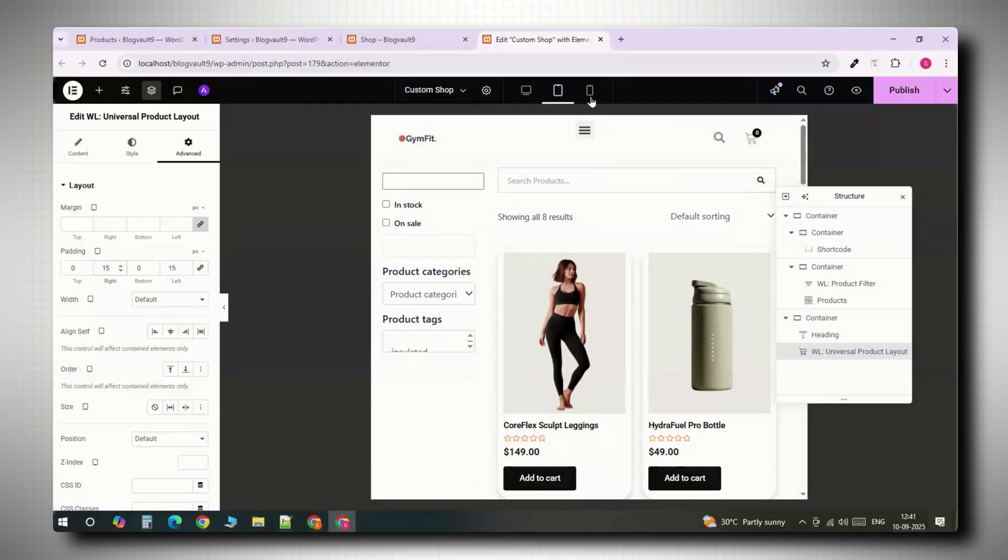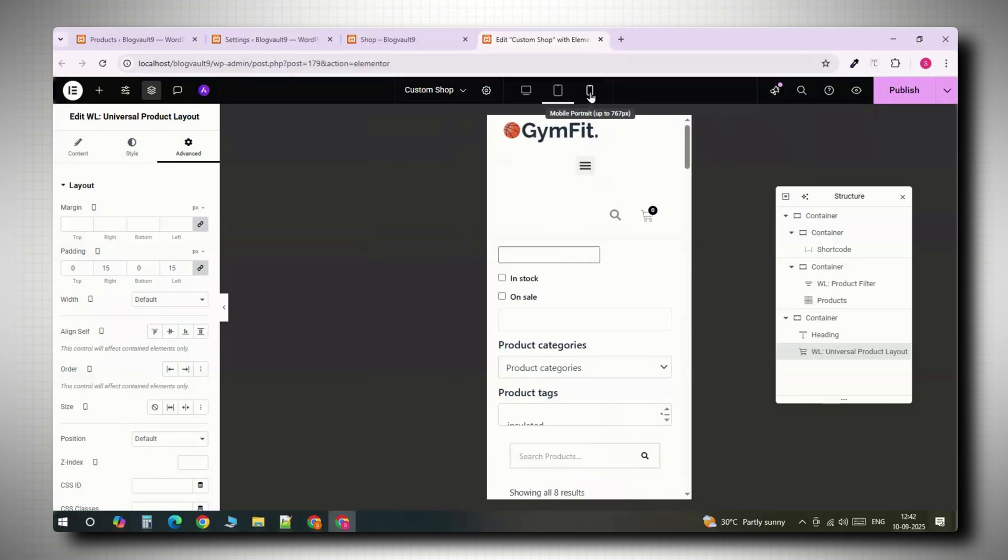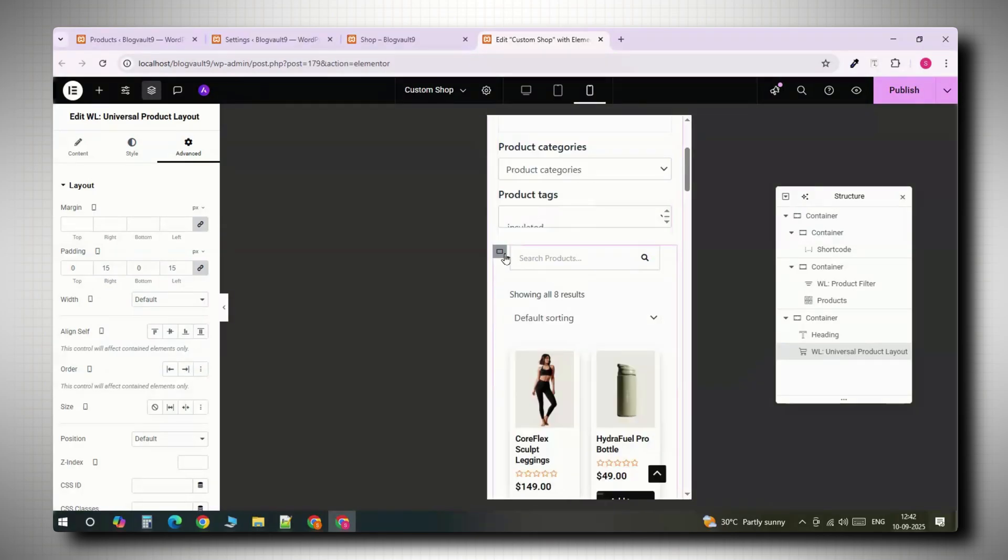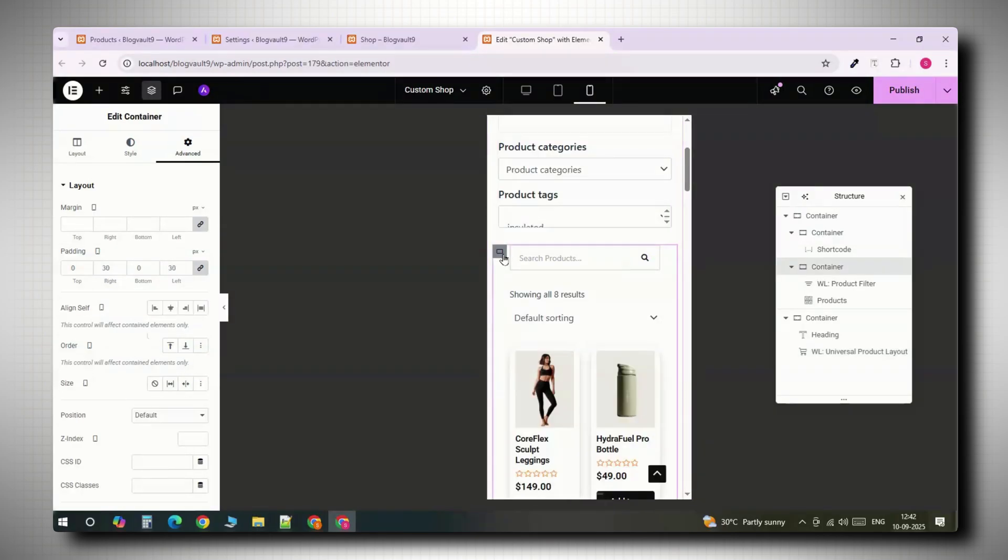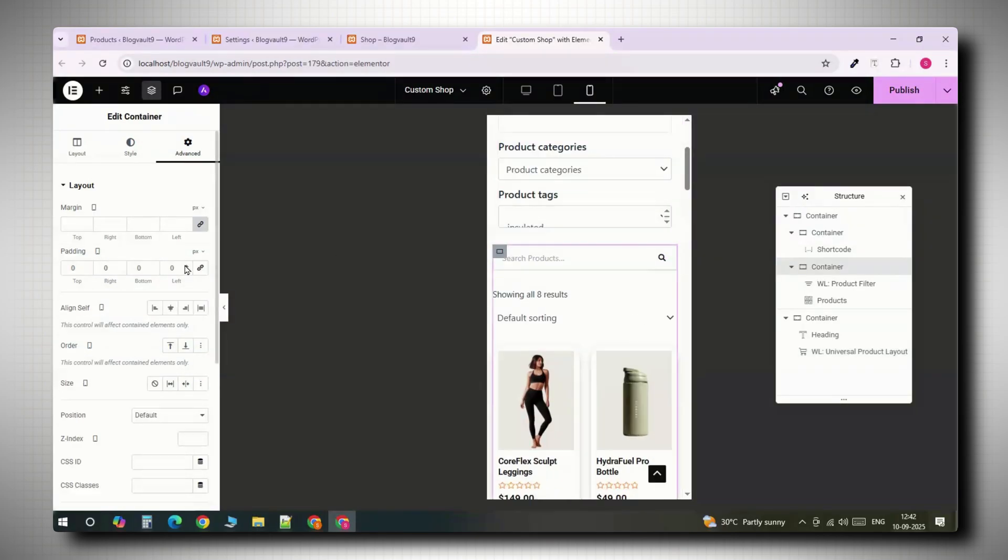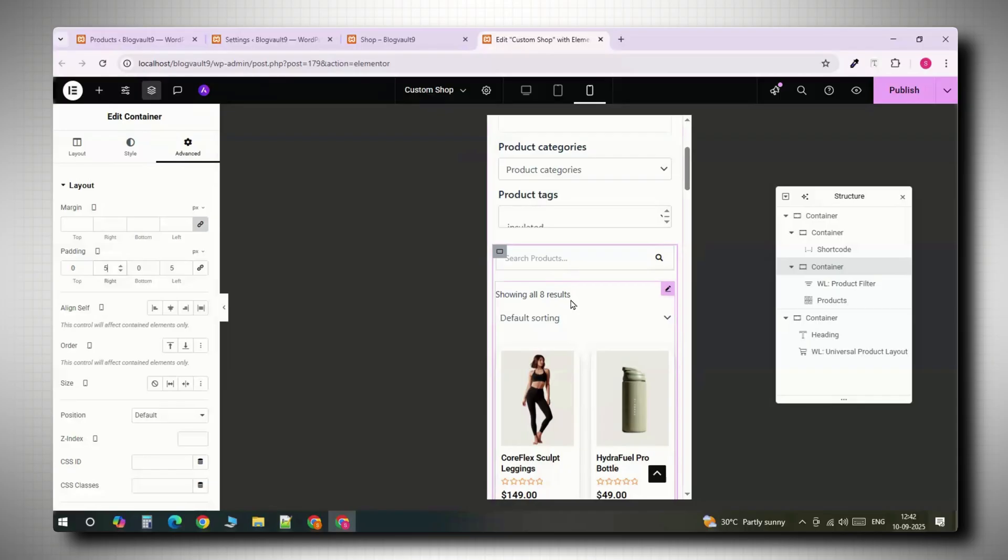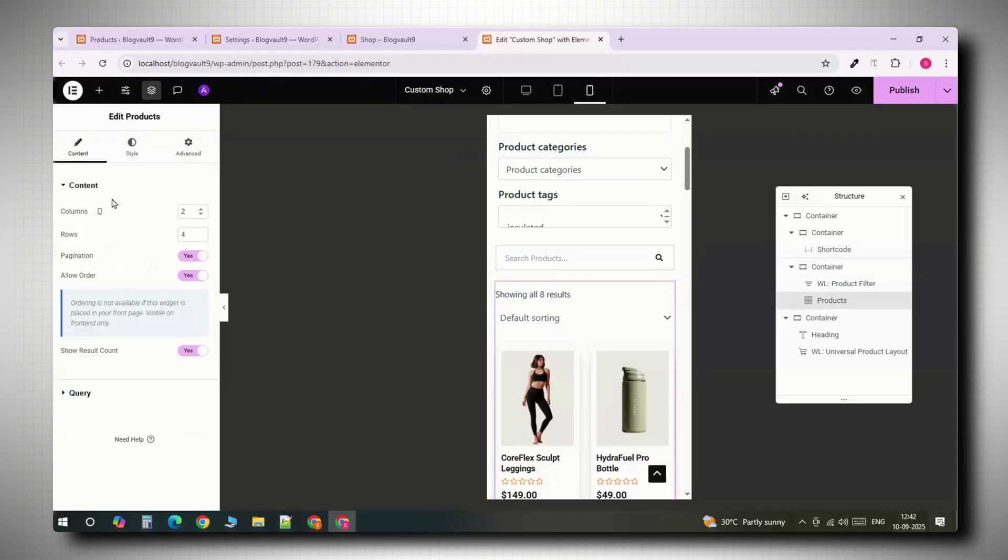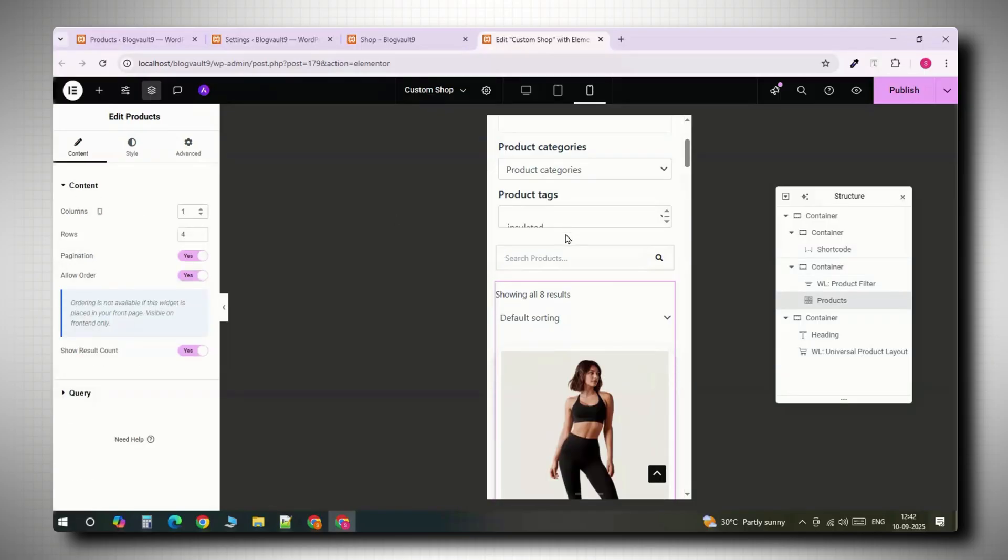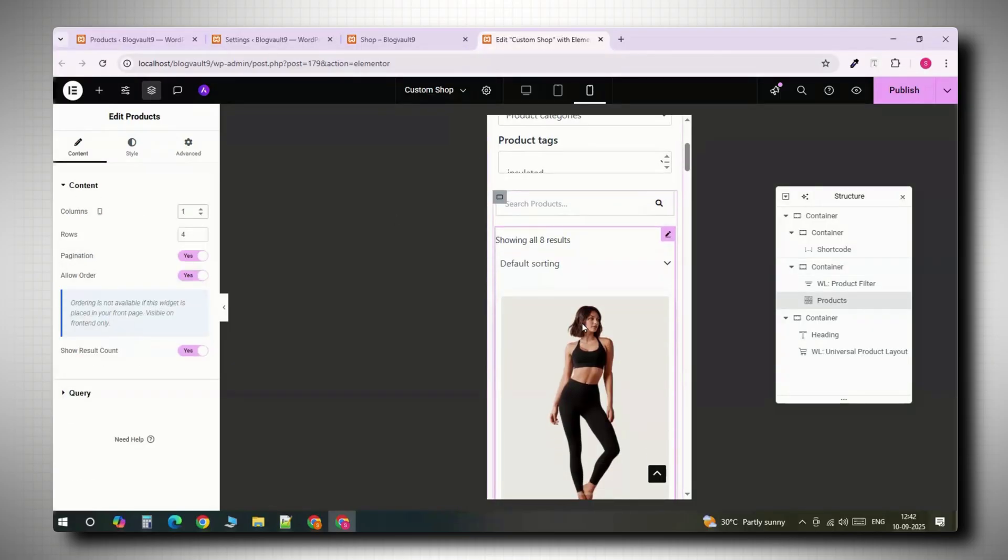On mobile views, adjust the padding on the sides so everything has room to breathe. Set it to one column so each product is easy to browse and tap.